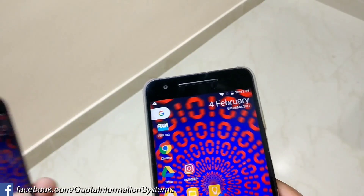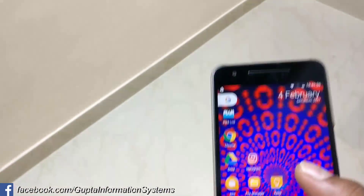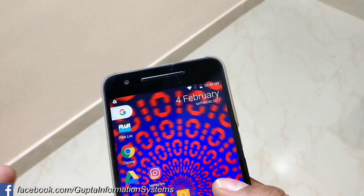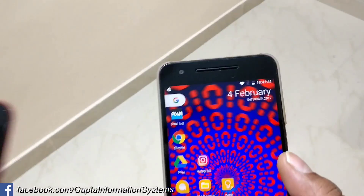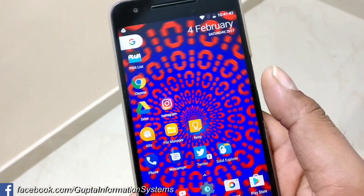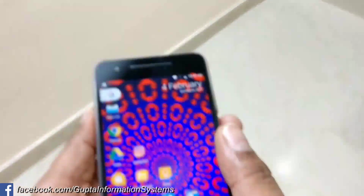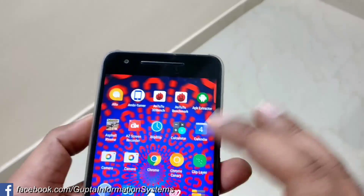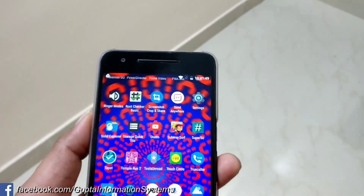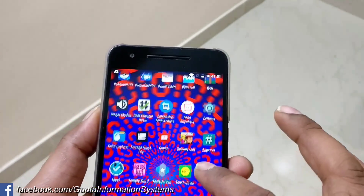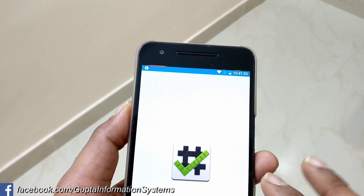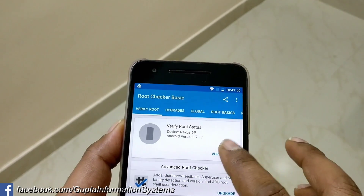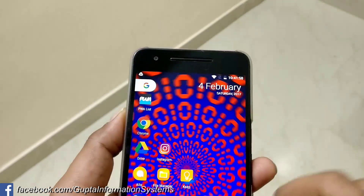I previously tried this three to four months back. It was working fine but with a lot of broken things. Some important conditions: your device should be rooted and make sure to take a complete Android backup. So I have taken a TWRP backup already. Let me show you — this is a rooted Nexus 6P running Android 7.1.1.